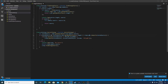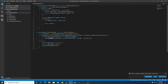So in this case, if the creep is currently in position or there's an open position at that source, it's going to return true and tell the creep to go harvest that stored source. And if it's not in range and this returns error not in range, then it's going to move towards it.